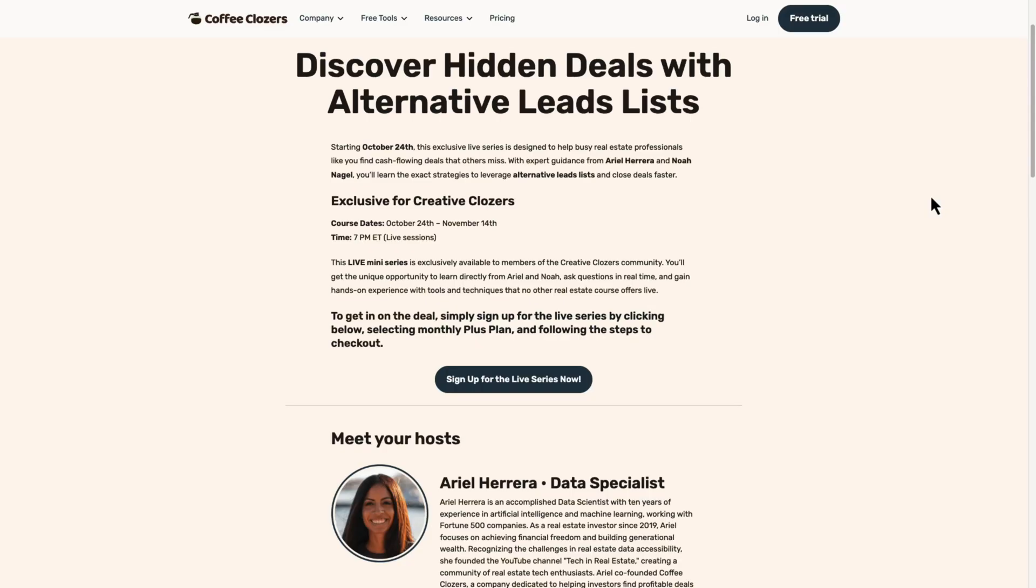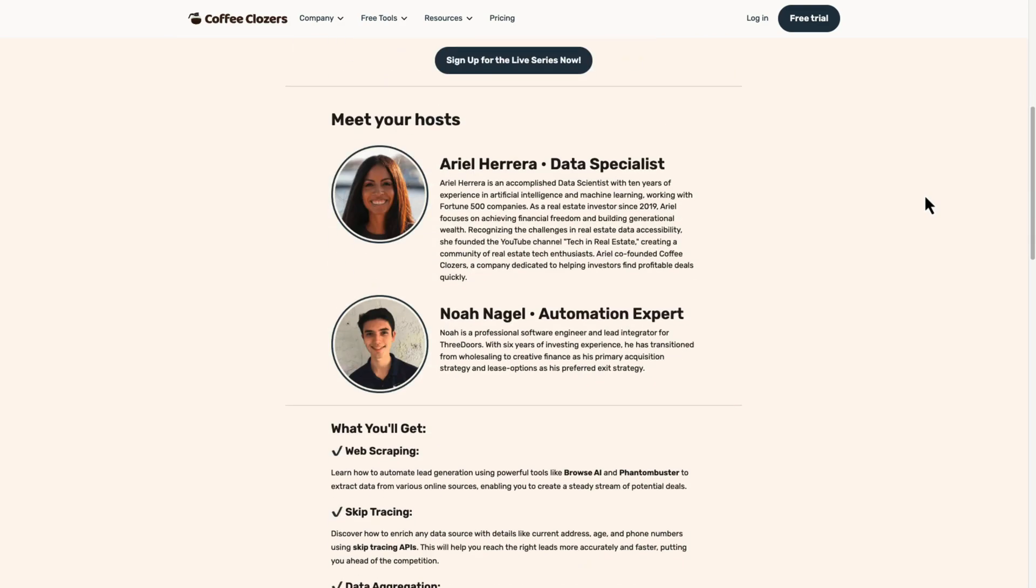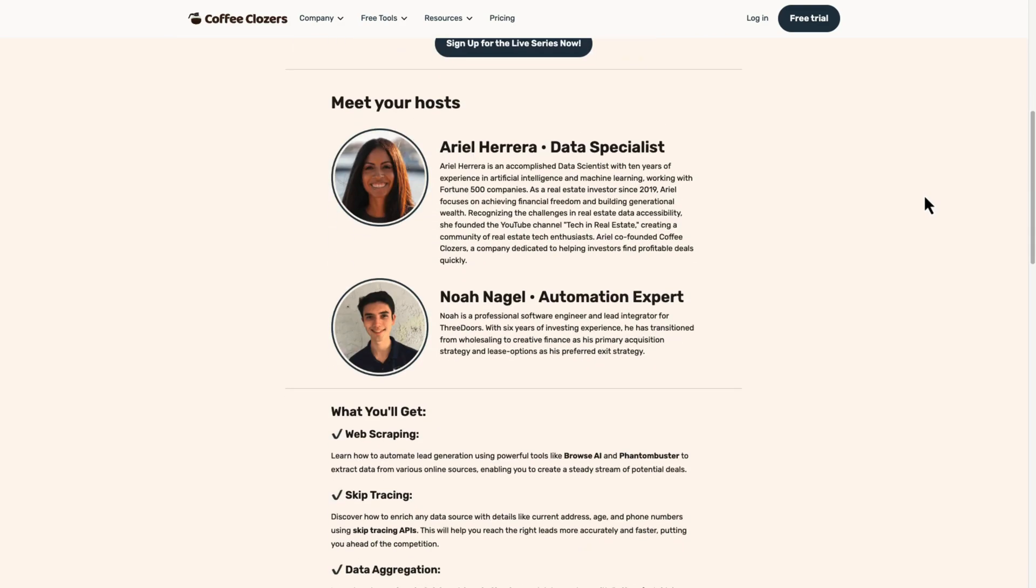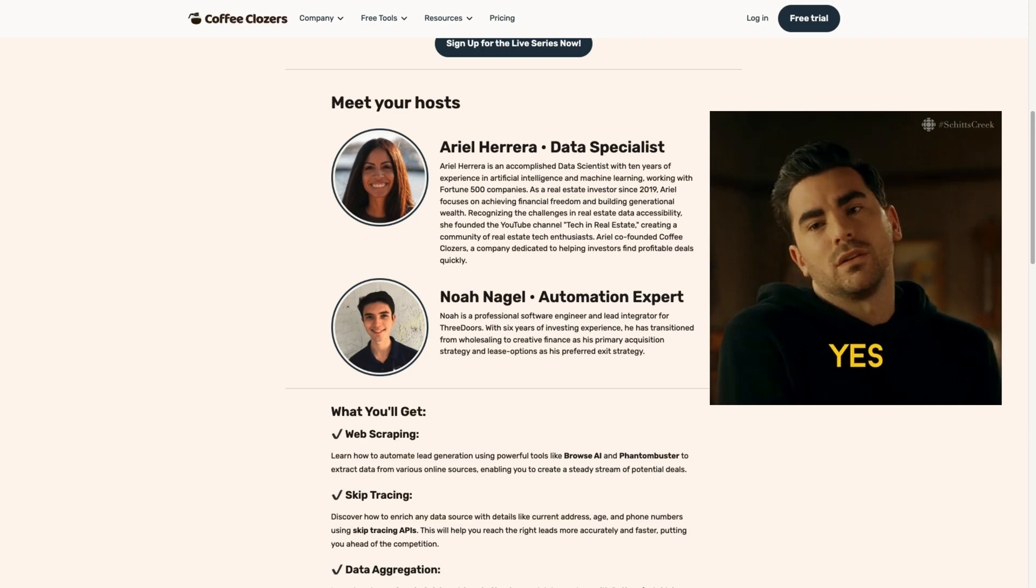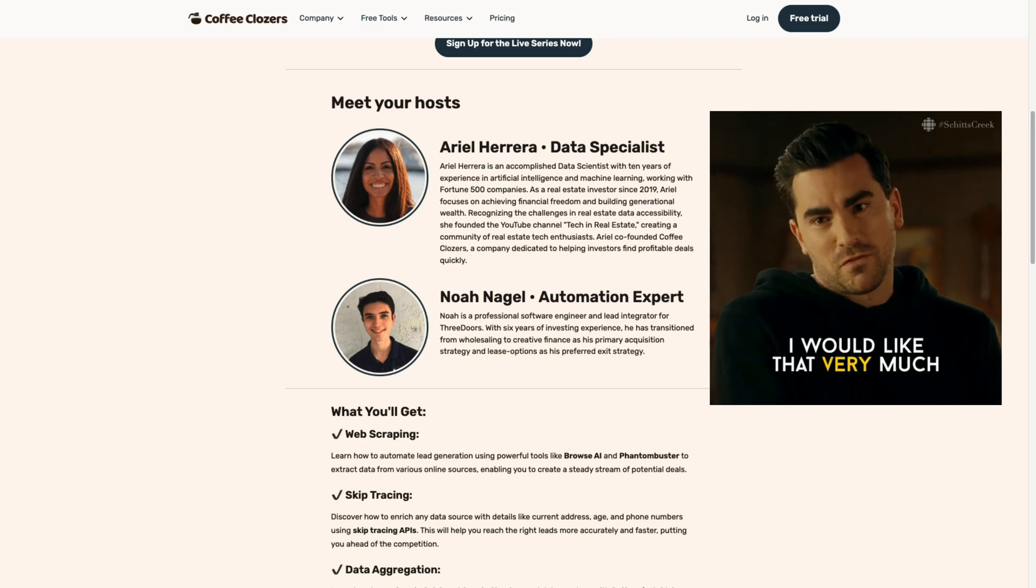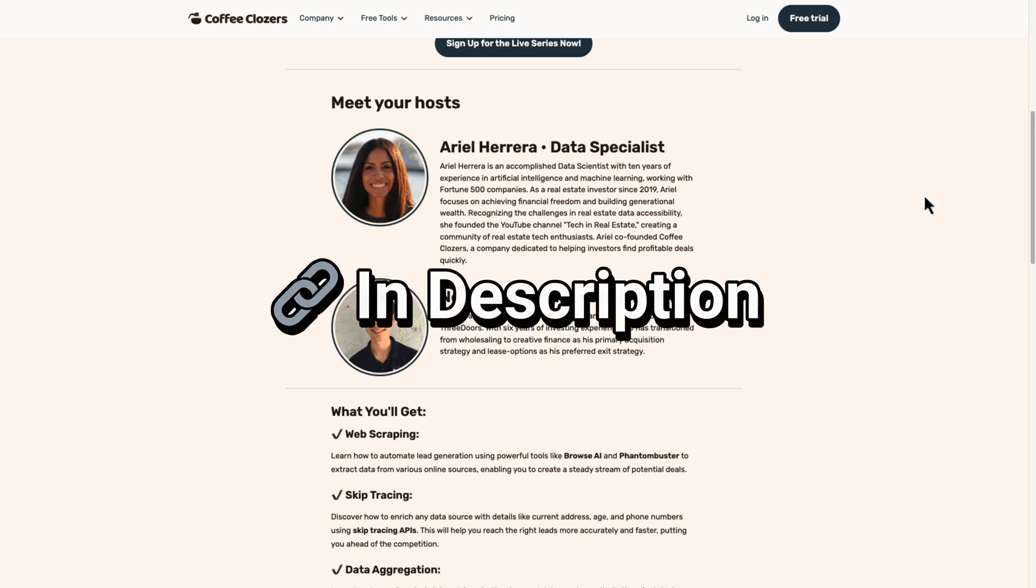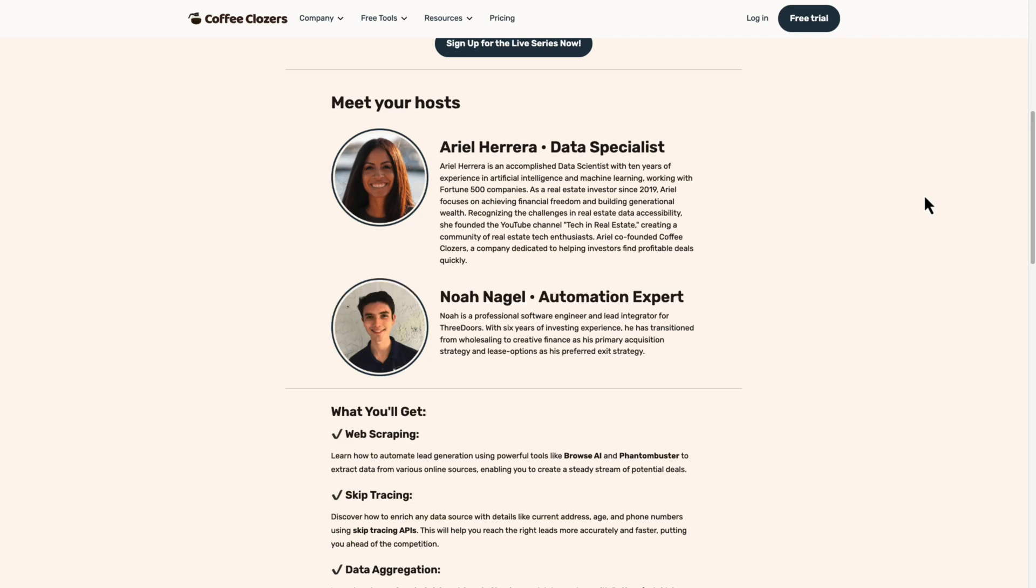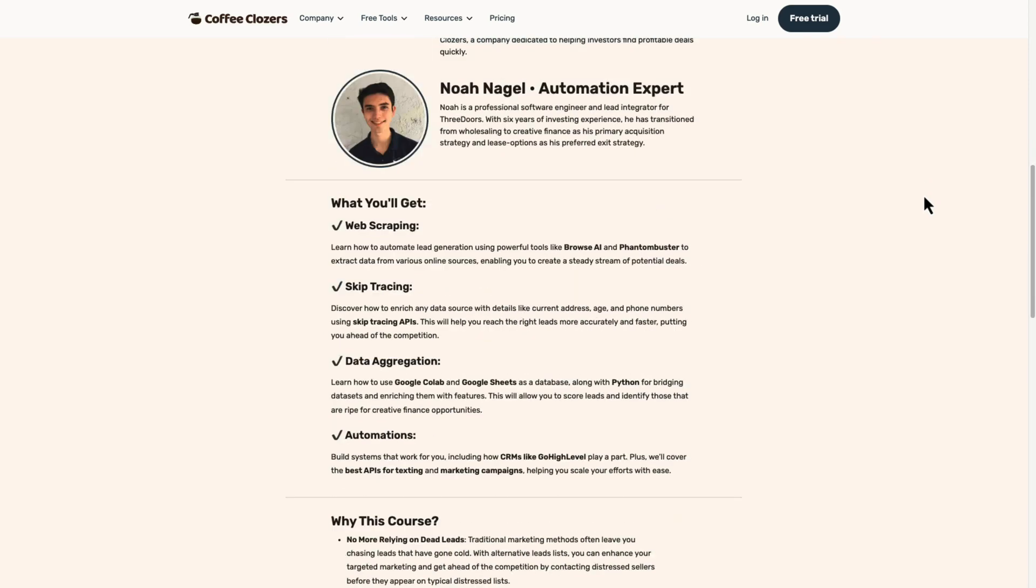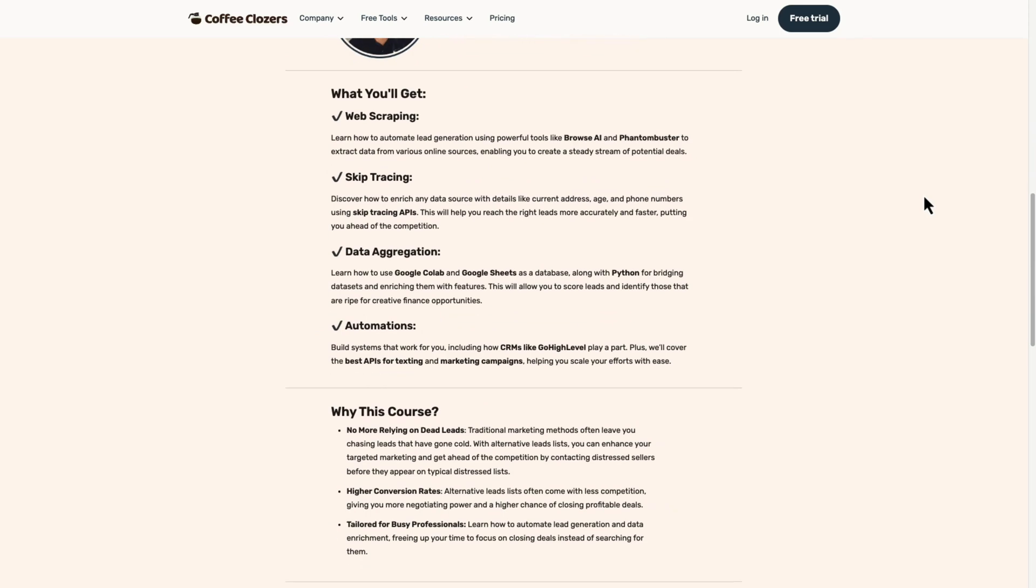If you're new to programming, or you'd like the fundamentals of discovering motivated leads, join us for our alternative leads list mini series. We'll cover everything from web scraping data aggregation, scoring, as well as skip tracing to help you discover motivated sellers using cutting edge technologies. The link is in the description below and it is hosted by myself data specialists in real estate, and by my automation specialist co-host Noah.